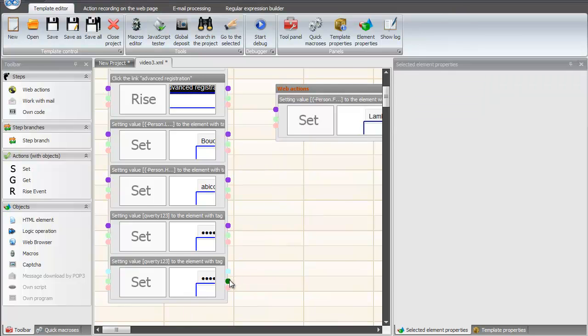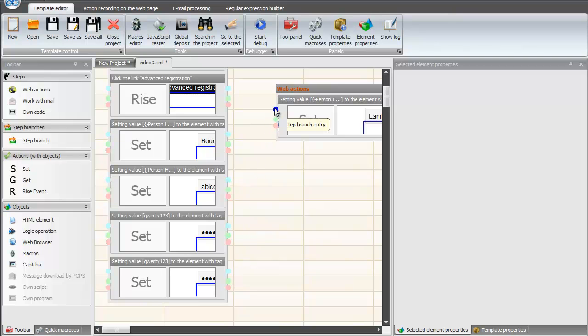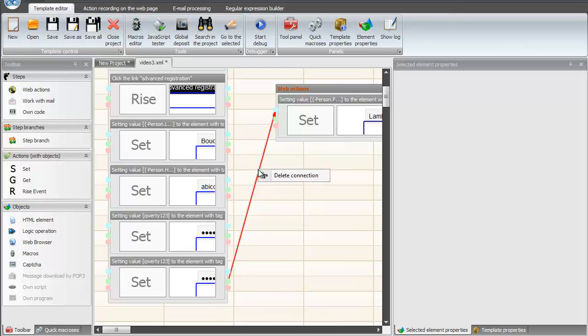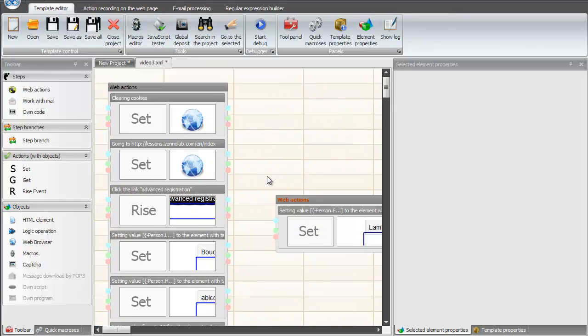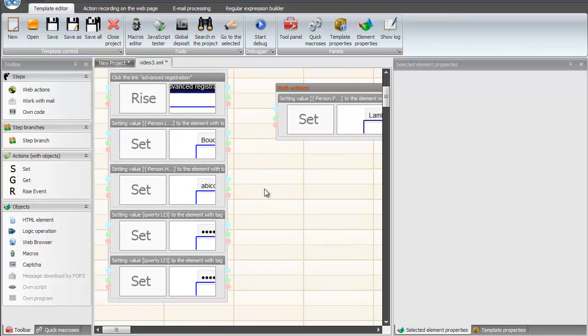We have two separate steps. Let's connect them. To do this, double-click the mouse on the successful entry of the first step, and then double-click on the input of the second step. A red arrow indicates the connection between steps. The connection is removed by pressing the right mouse button.